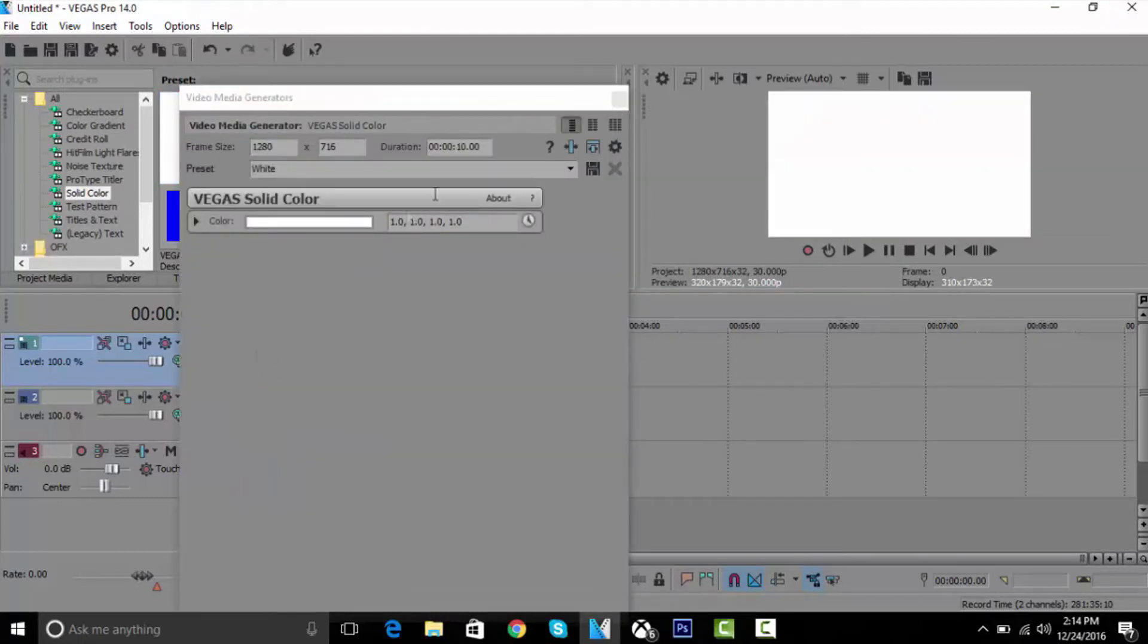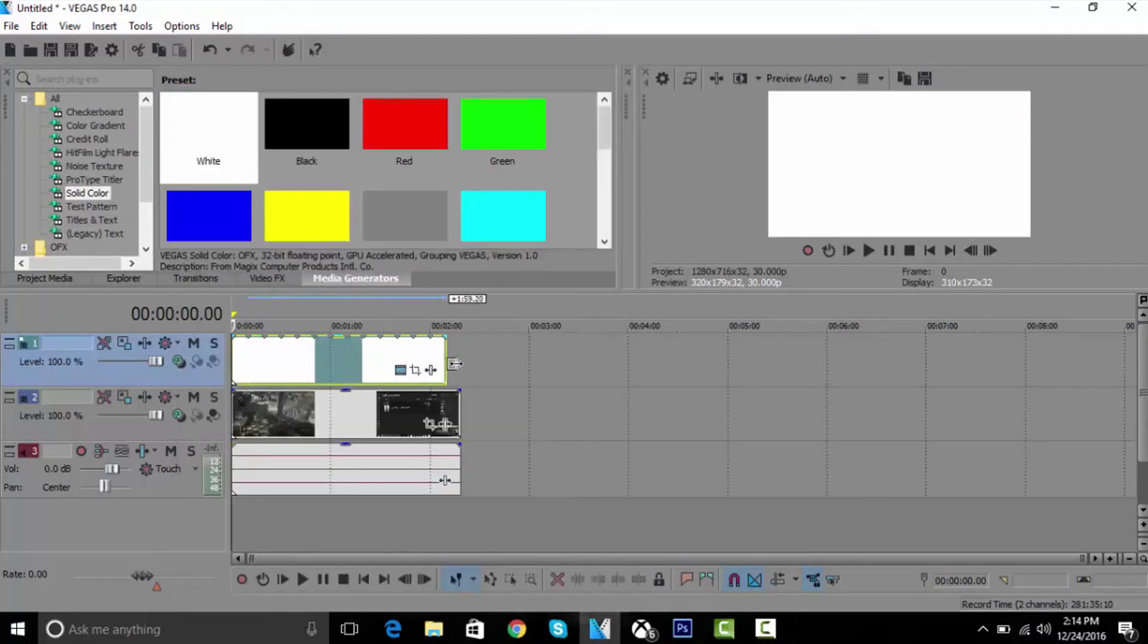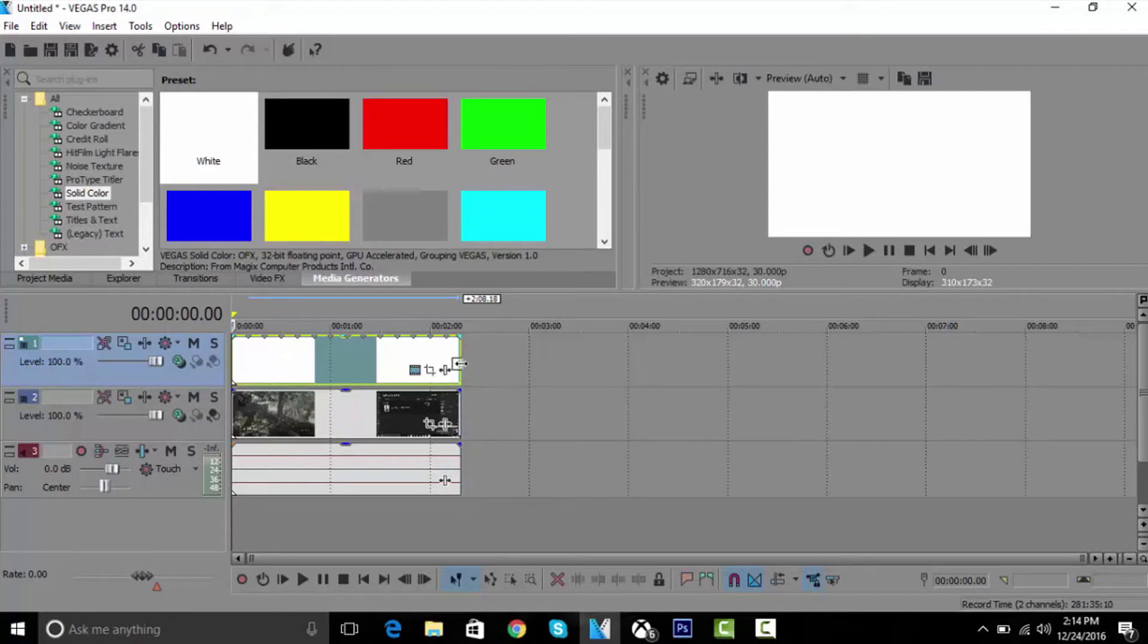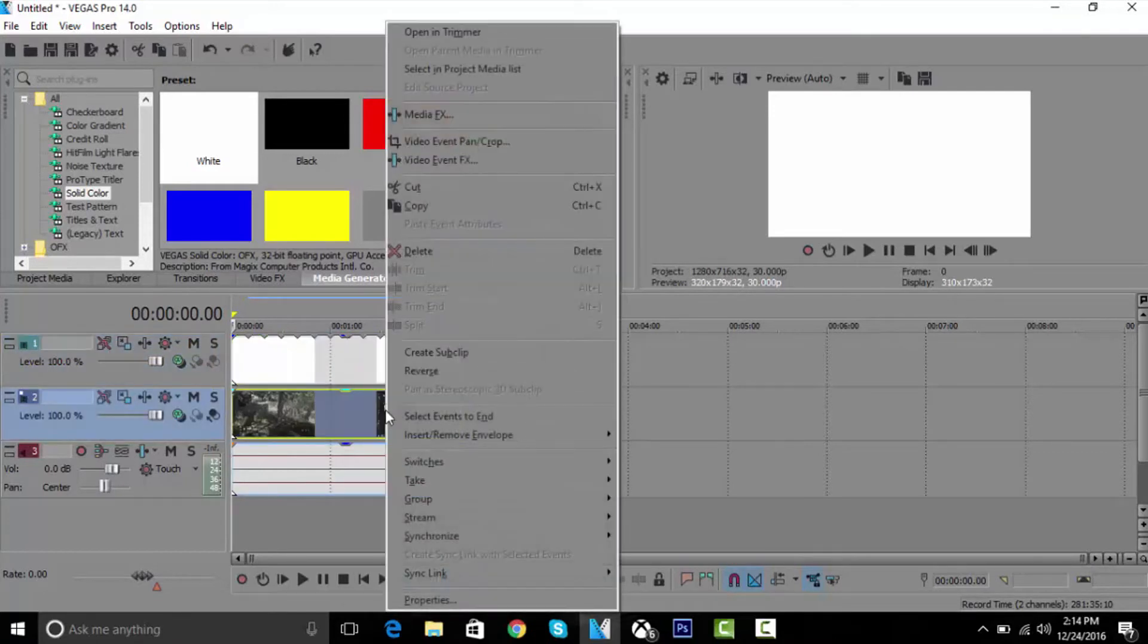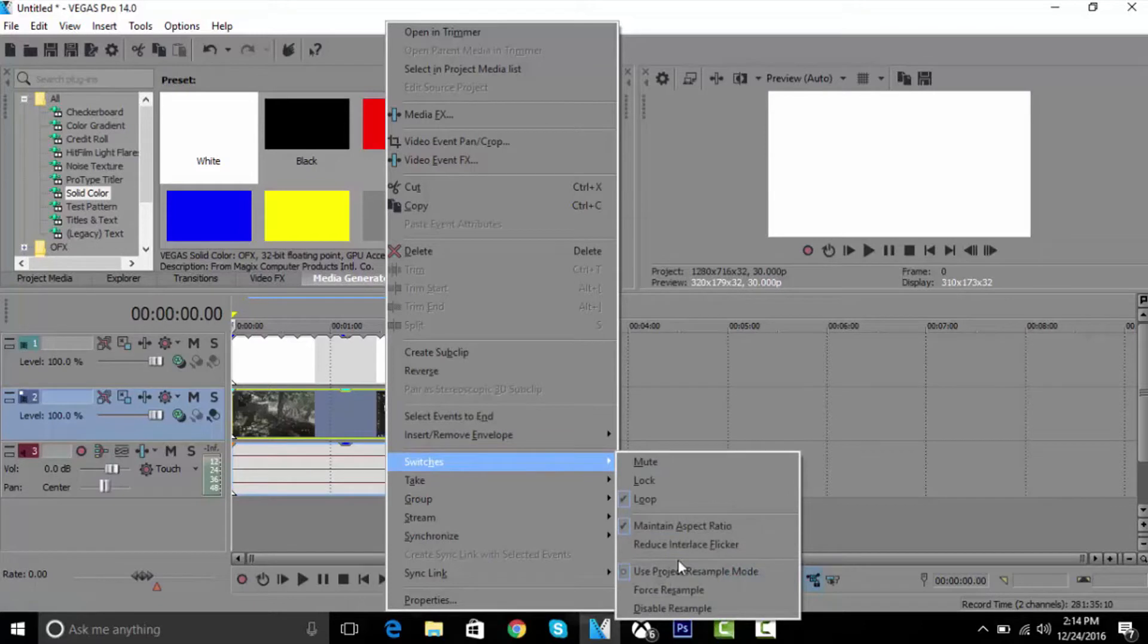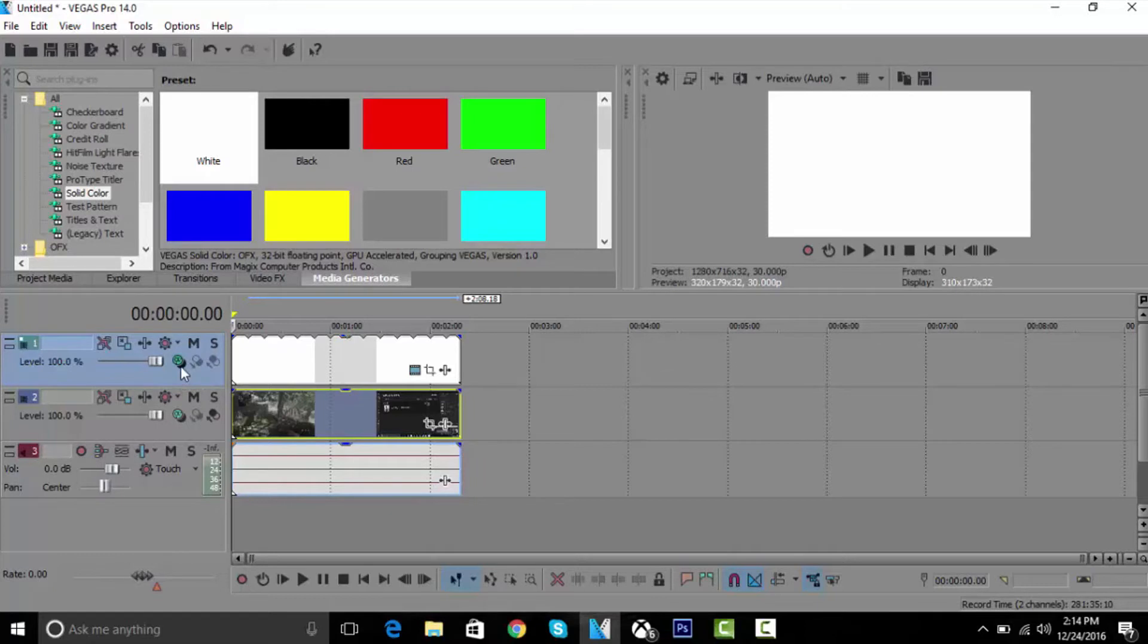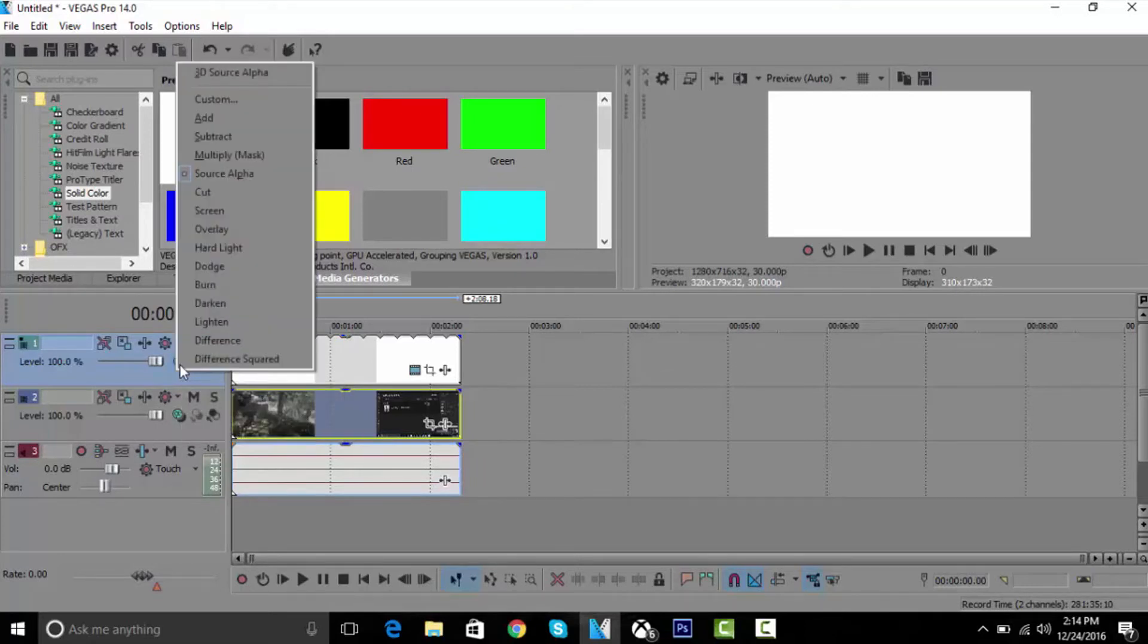Once you put it down, just ignore this, you can exit that out. Then you want to make it as long as the video is, just like that. Now what you want to do is right-click on the video, switch and go to disable resample. Then you want to go to the track with the color, click this one right here where it says compositing mode, and then click on multiply mask.